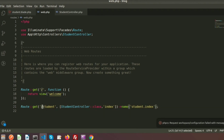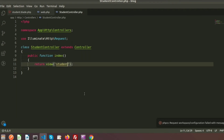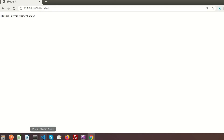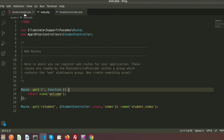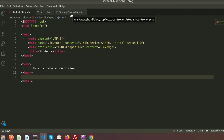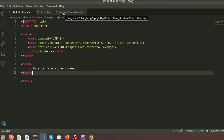So if we call this URL it will call the index function from the StudentController. I am refreshing the page and there is no change, which means the same blade is now being called from the controller as well. Now, if we want to pass data from the controller to the view, how can we do that?